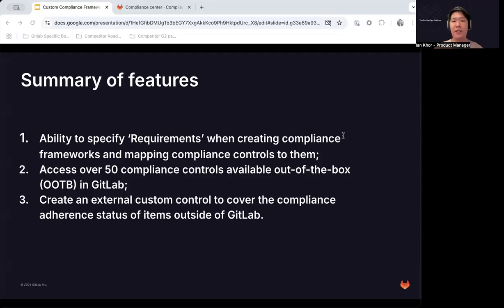Firstly, users will now have the ability to specify requirements as part of the compliance framework creation workflow, and the ability to closely map compliance checks — now called compliance controls — to them. Secondly, we will be expanding our compliance control library from seven out-of-the-box controls, which mostly revolve around separation of duty controls, to over 50 out-of-the-box controls spanning the entirety of the DevSecOps lifecycle in GitLab, including controls around security scans, project settings, user settings, and more. Finally, we will enable the capability to check compliance adherence status of items outside of GitLab and stream them into the compliance center as a single source of truth by introducing external custom controls, which can also map to requirements in compliance frameworks in GitLab.